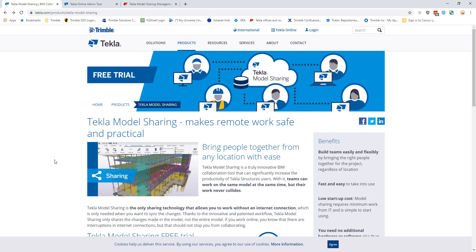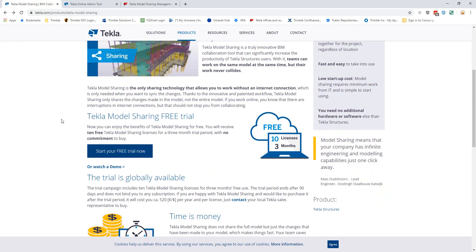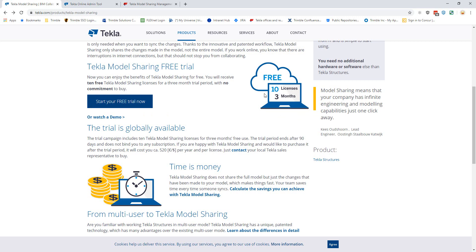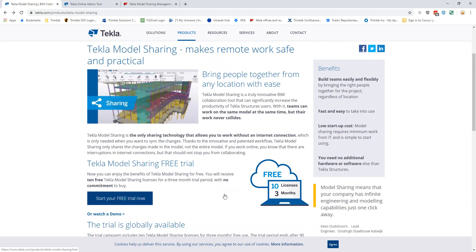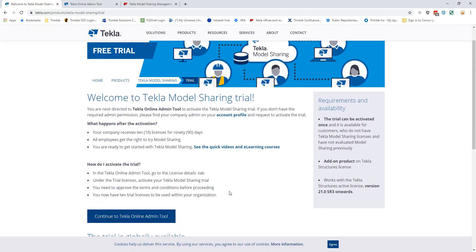If you think Tekla Model Sharing is a great fit for your company or a project, there is a free trial available. Go to tekla.com/products/tekla-model-sharing — or just search 'Tekla Model Sharing' and it'll be the first result. The page gives you information about the product and a button to start a free trial now, which includes 10 model sharing licenses for three months. This is a great way to kick the tires and figure out how it will work best for you. When you click to start the free trial it will tell you what's required — you do need to be an admin on your online Tekla account.